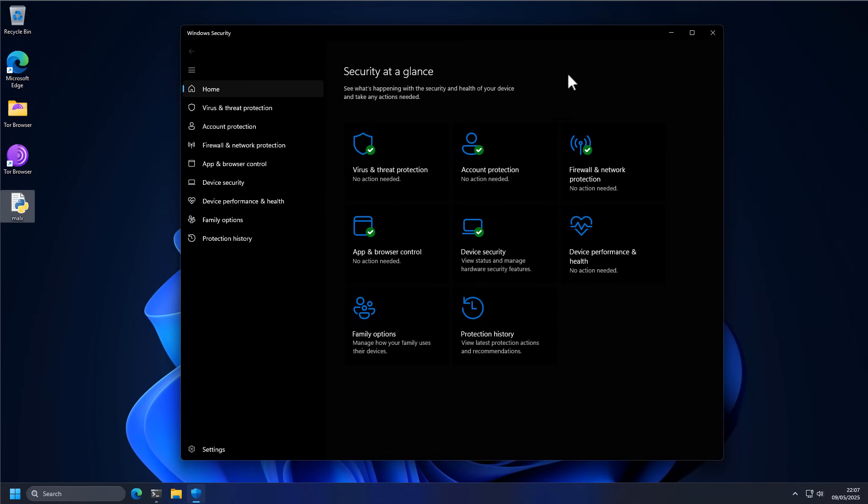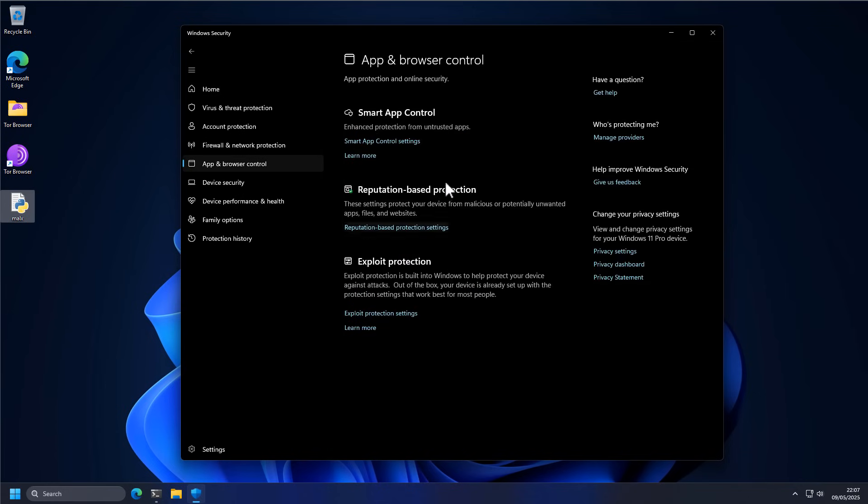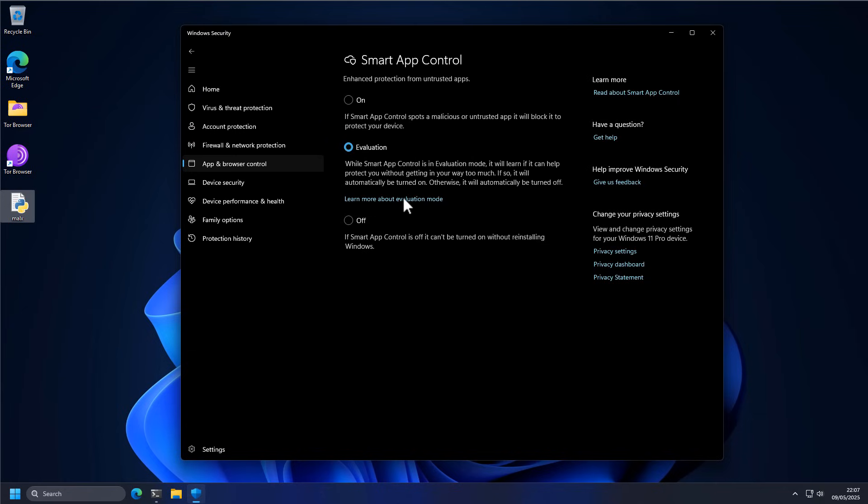So if you have the latest version of Windows, Windows Defender now has a special feature called Smart App Control. Now by default, it is not turned on.